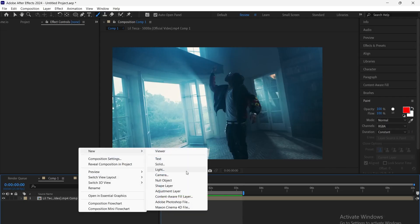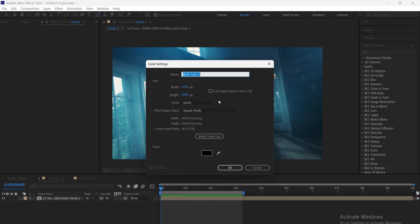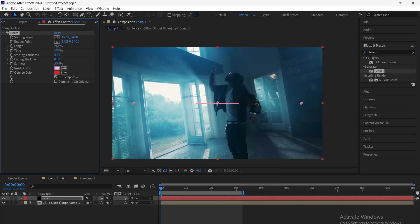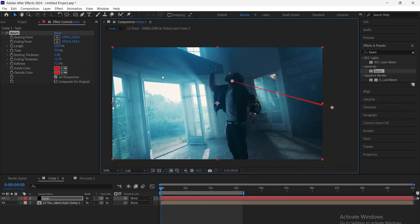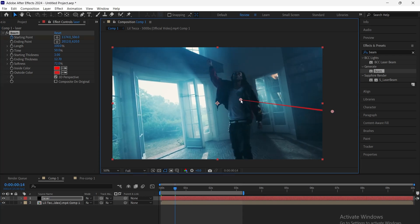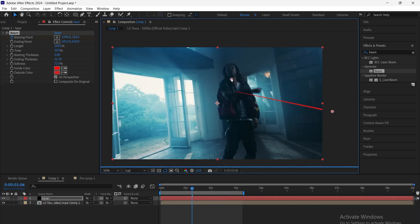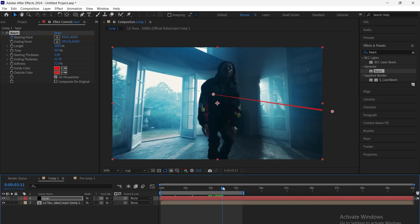First, create a new solid and apply the beam effect to it. Adjust the beam settings so the laser gets thinner toward the starting point, and give it your desired color. Set the ending point outside the frame and the starting point on the subject, so it looks like the laser hits them. Add keyframes to the starting point to give the beam movement.